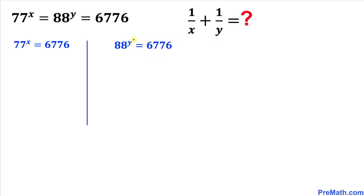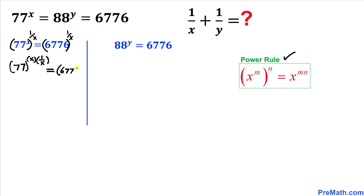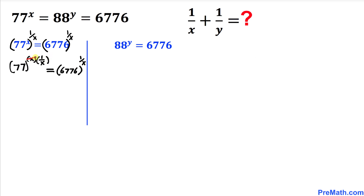Now let's manipulate these two equations. Focusing on the first one, let's take a power of 1/x on both sides of this equation and apply the power rule of exponents. The left-hand side becomes 77^(x · 1/x), and the right-hand side equals 6776^(1/x).